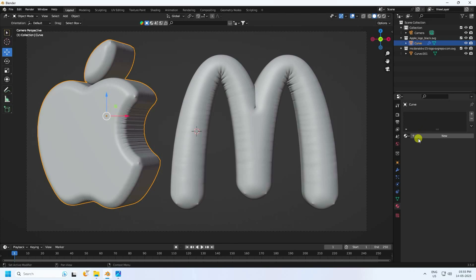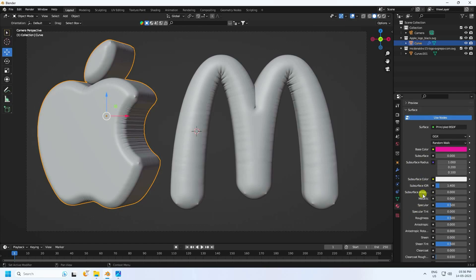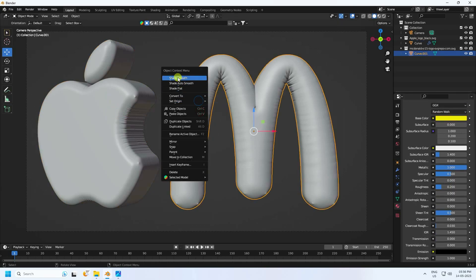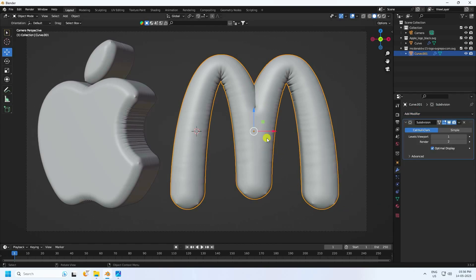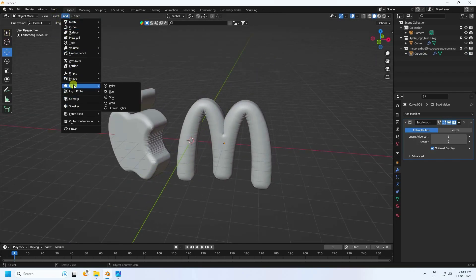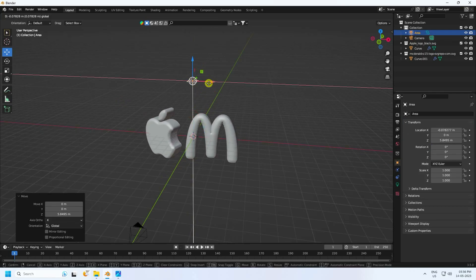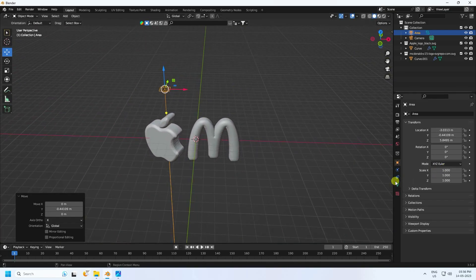Select another part and apply a silver and pink material — I like pink. Set Metallic to 1 and Roughness to 0.2. Then select and apply Shade Smooth, and apply Subdivision Surface. Next, add a simple Area Light.